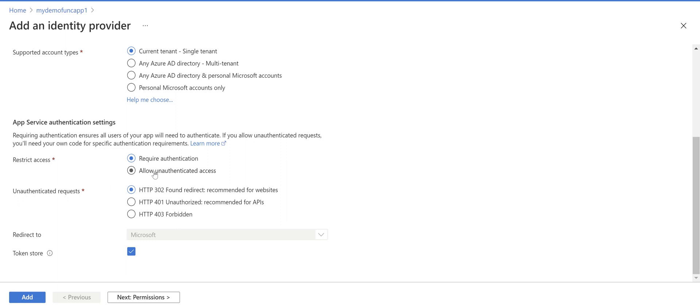So we pick this one and because function app is kind of an API we just pick this option HTTP 401 unauthorized for unauthenticated requests.